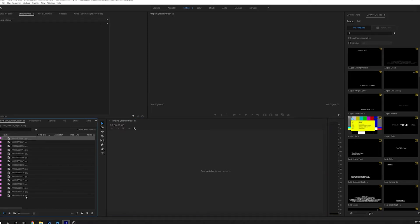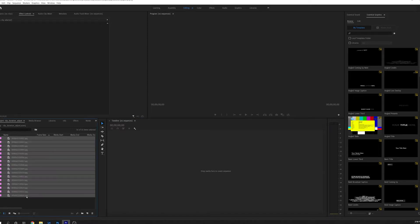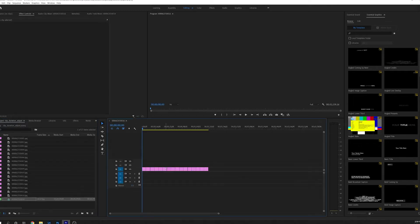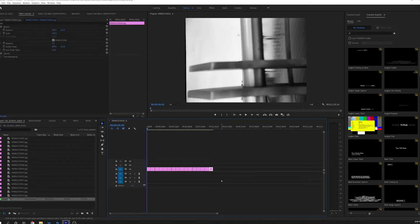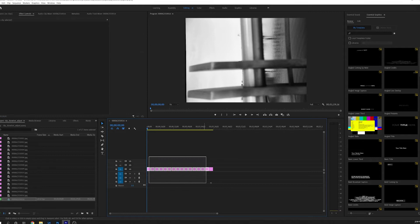Simply drag all of your images onto your timeline. So once you've got your images in the timeline, just drag and select to highlight all of your images and clips.